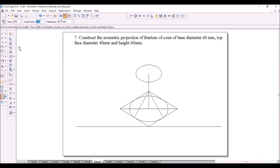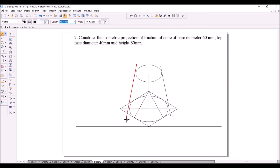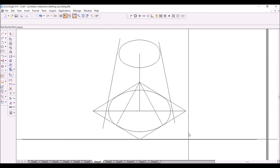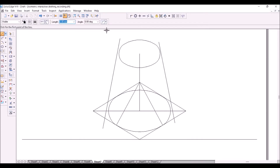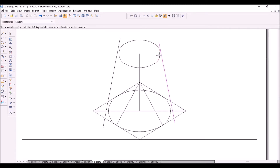Now you should draw two tangents to join these two ellipses. I am drawing a line at some distance, and another line on the other side at some distance from the ellipse. Then I will use the tangent relationship — click on the line and click on the ellipse, and it becomes tangent.